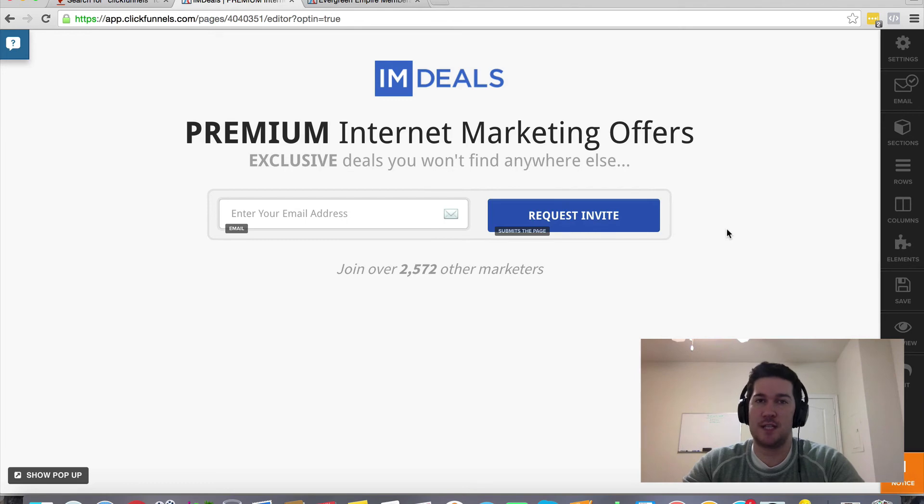Hopefully that gives you some more information about connecting autoresponders and getting them integrated with your ClickFunnels account. This is basically my top internet marketing tool that I recommend everybody has in their arsenal — it's going to speed up the process of making sales funnels and making money in your business. If you found this video helpful, give it a thumbs up. This is Greg Jeffries — thanks so much for watching.